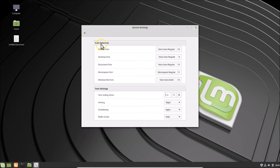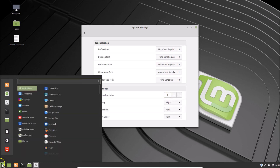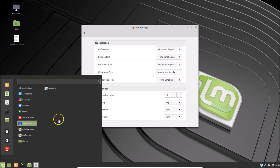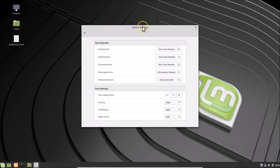It's now opened and here we have the Font Selection and the font settings. First of all, let's check out the font settings. Here we have the Text Scaling Factor — currently we have 1.0. If I click on this menu button, you can see the font sizes — you can see they are small. Here we have the font sizes.